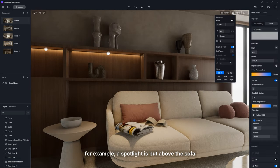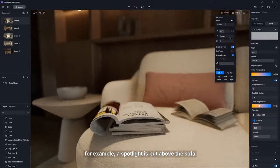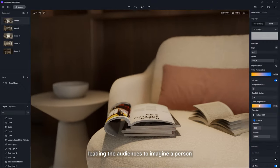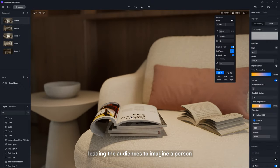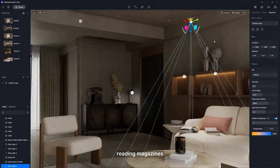In this scene, for example, a spotlight is put above the sofa, leading the audiences to imagine a person reading magazines.